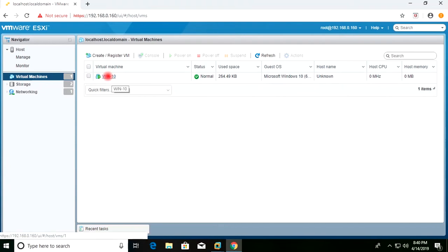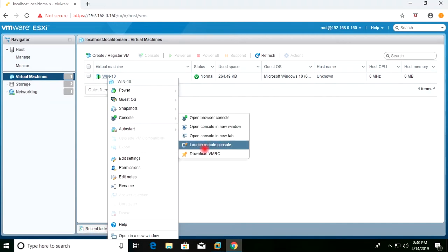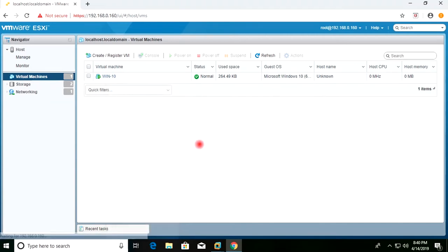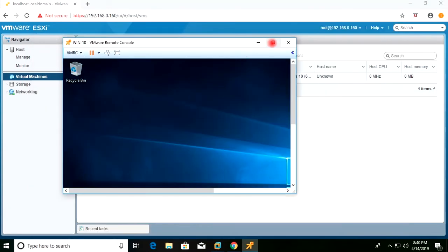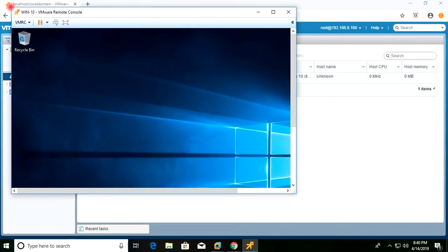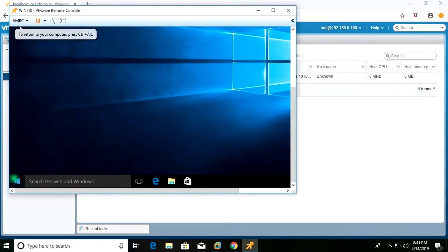First of all, I will shut down this virtual machine. I will open the console. The console is open and I will shut down the virtual machine.